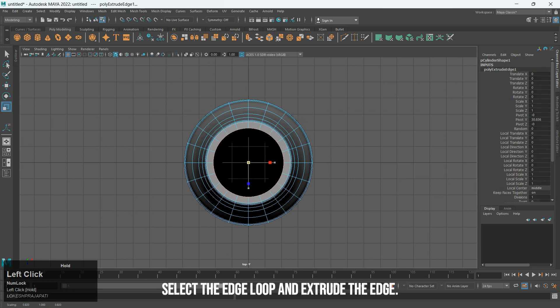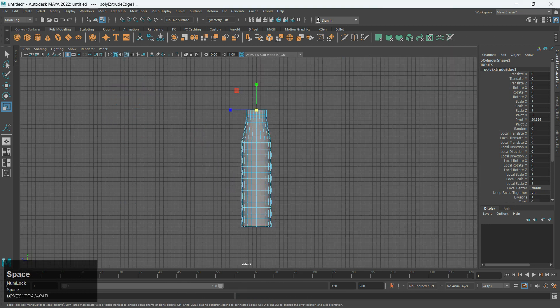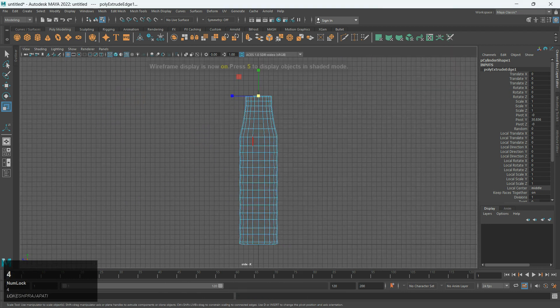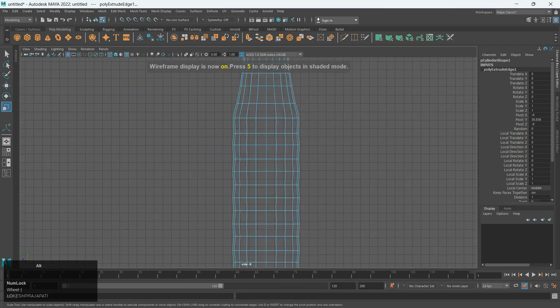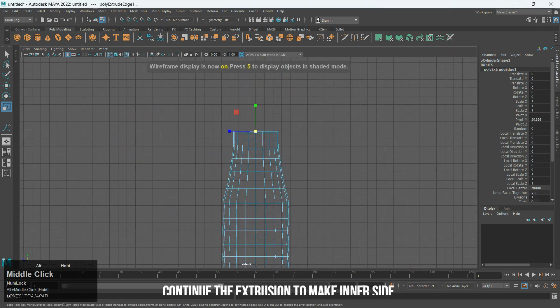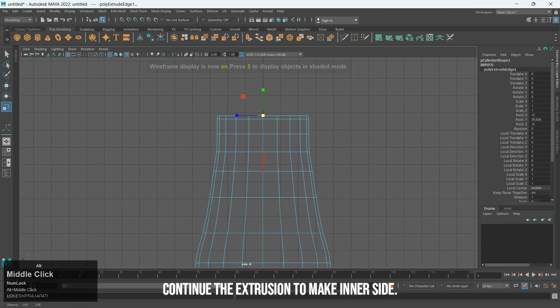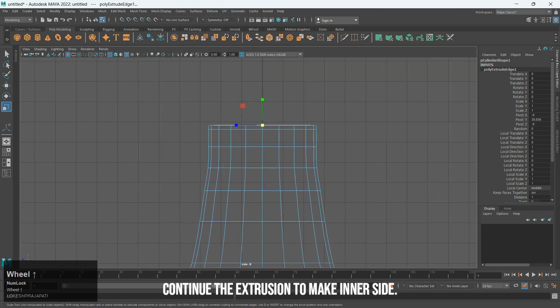Select the edge loop and extrude the edge. Continue the extrusion to make the inner side.